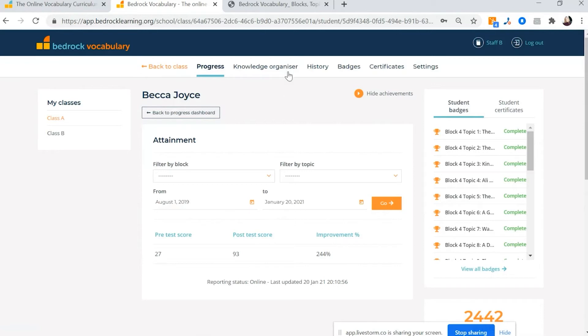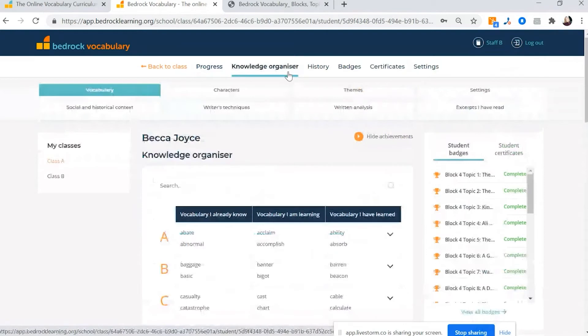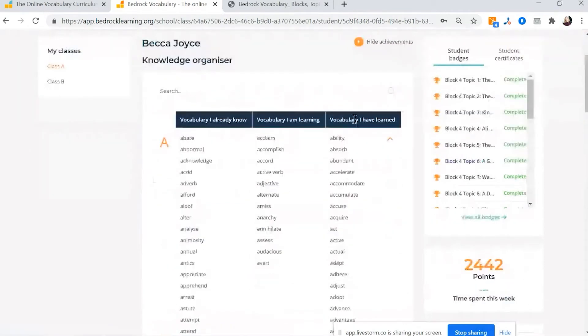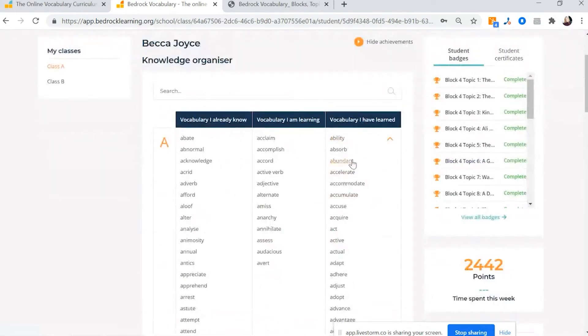Now, you can see the specific words Becca is learning in her knowledge organizer. So any words that populate vocabulary I have learned, they're words she didn't get right in her pre-test on Bedrock, but got right in her post-test. So she has learned them.